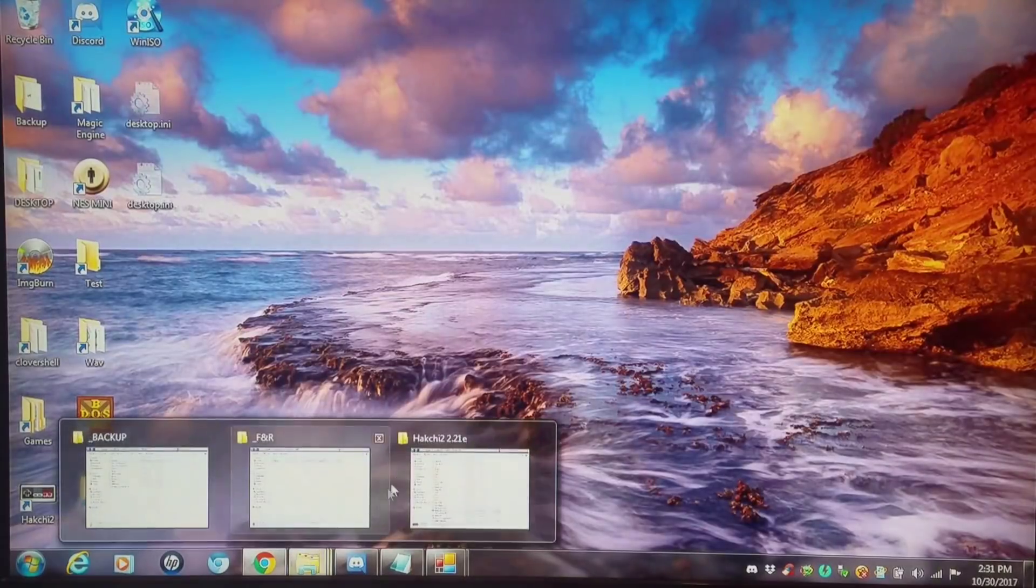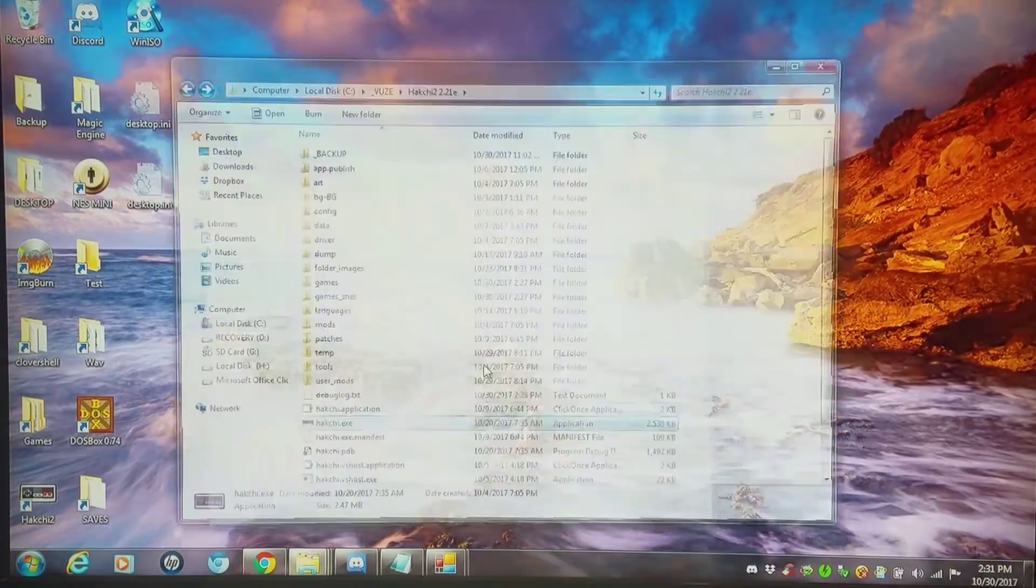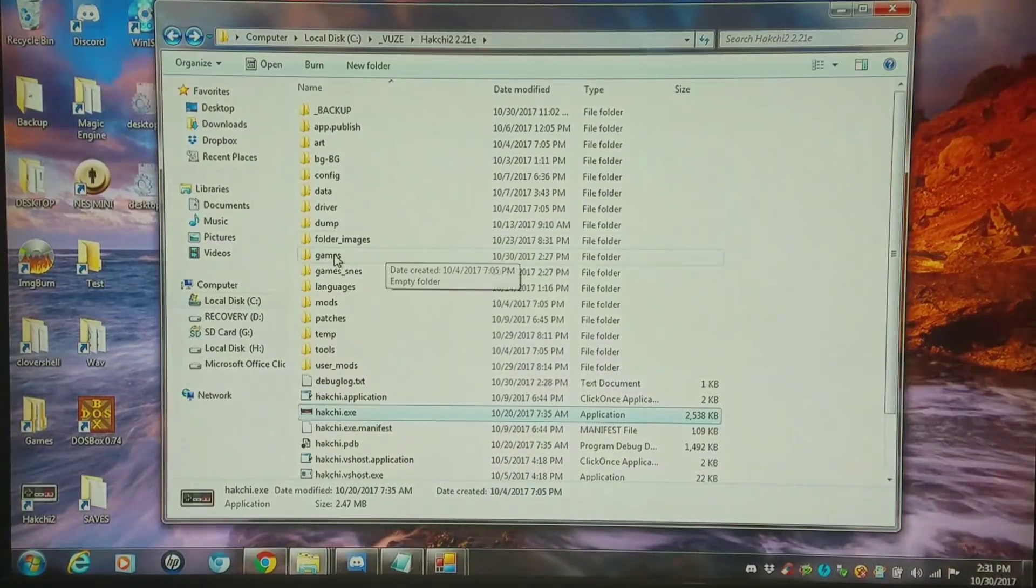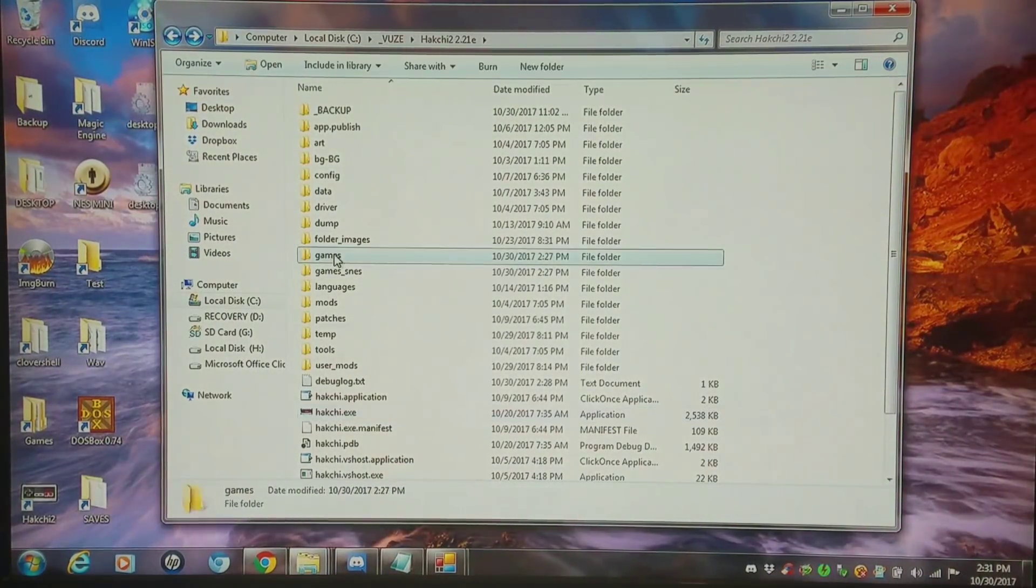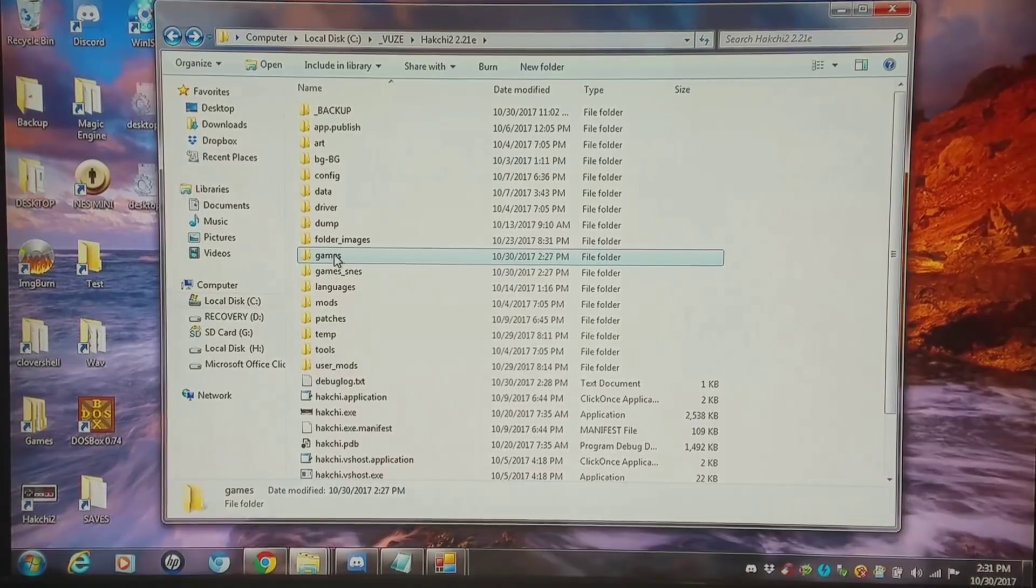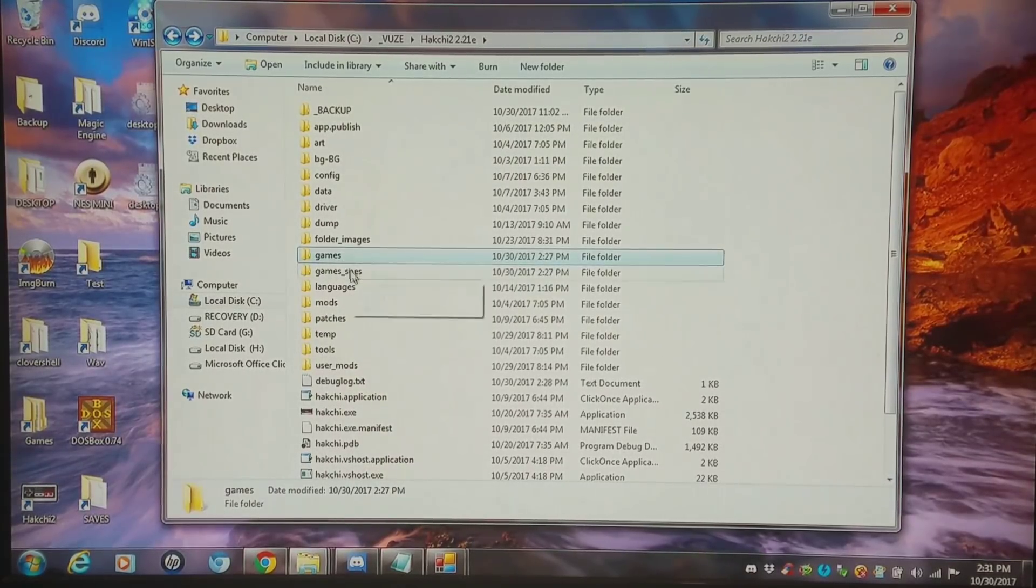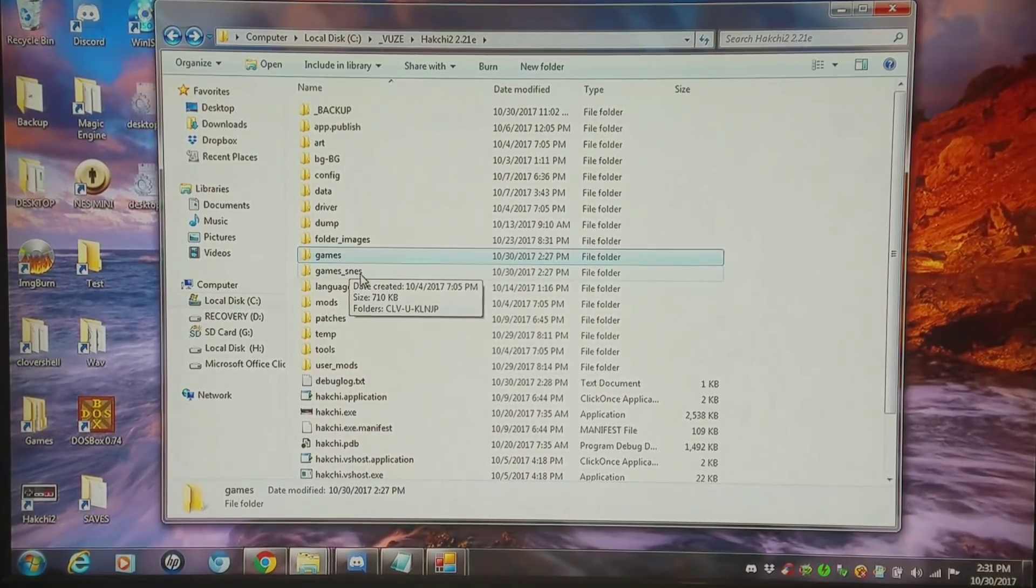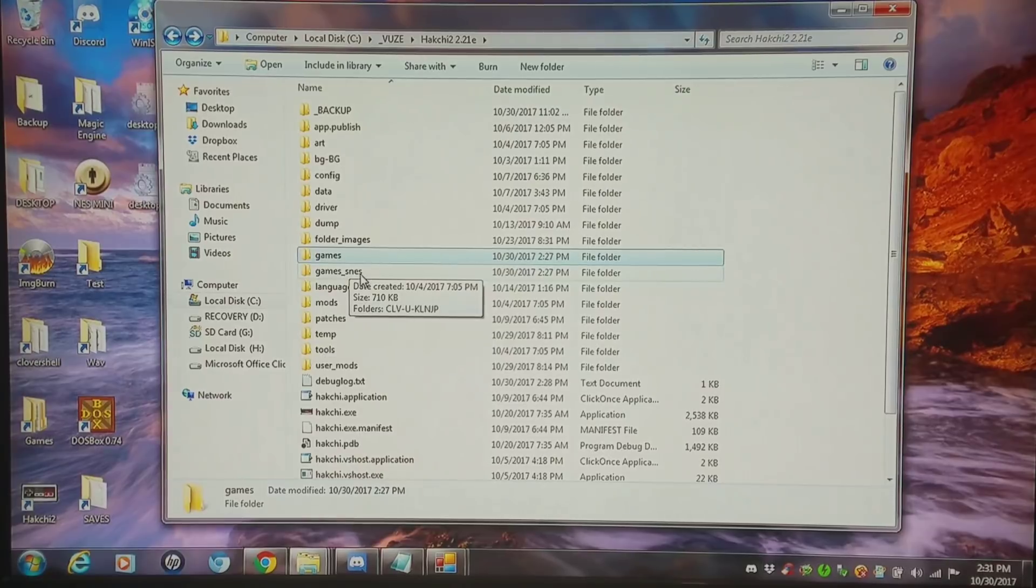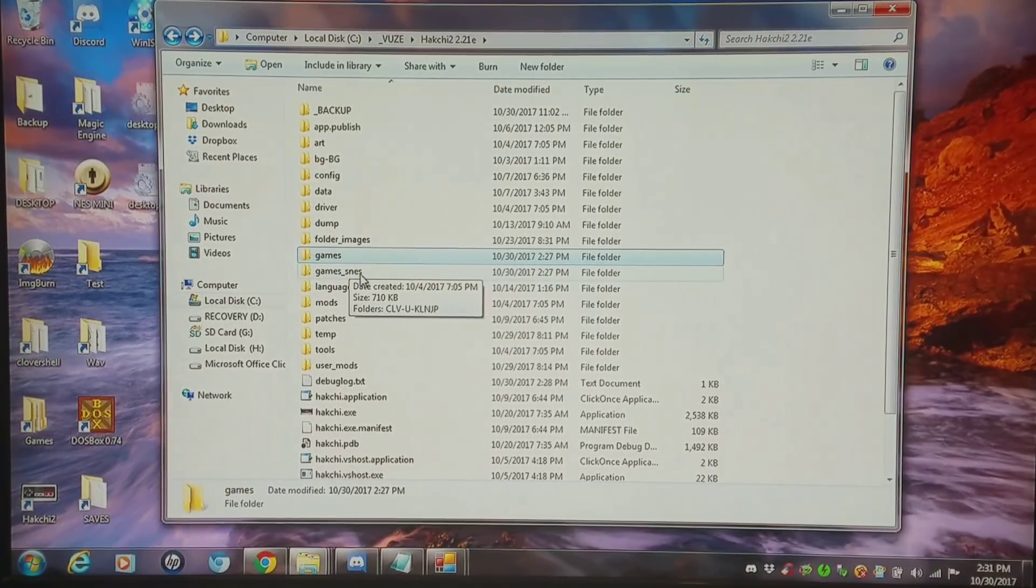So I'm going to open up my Hakchi directory. And for reference, all the games that you have on the NES Classic are stored within the games directory. All the games for the SNES Classic are stored in the SNES games folder.